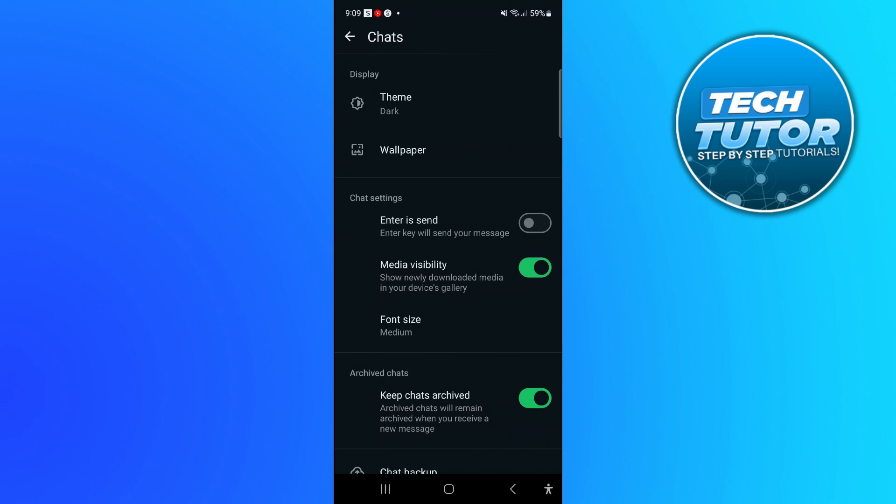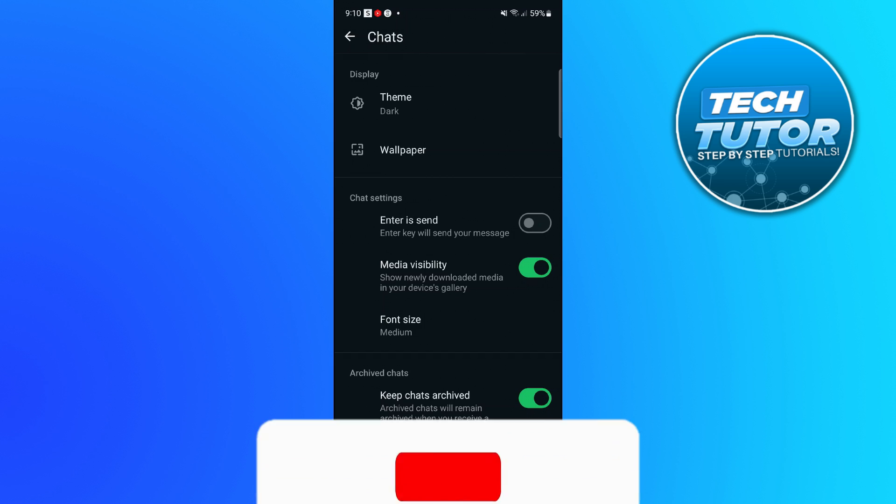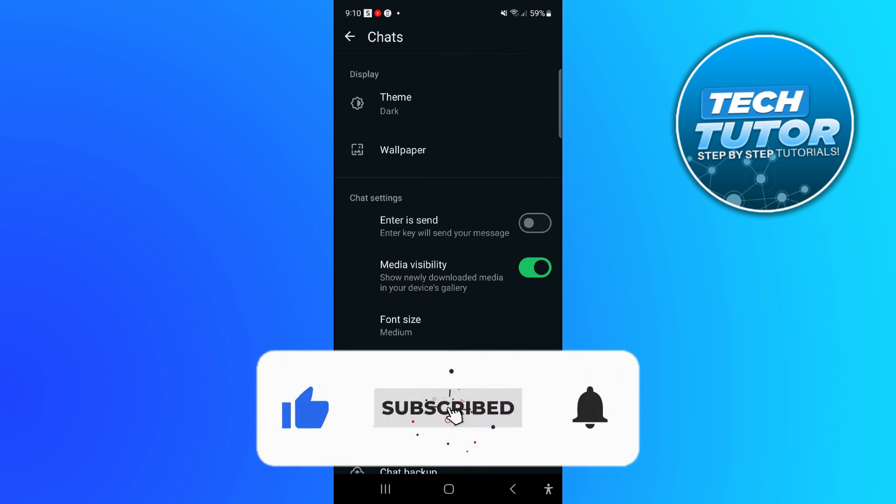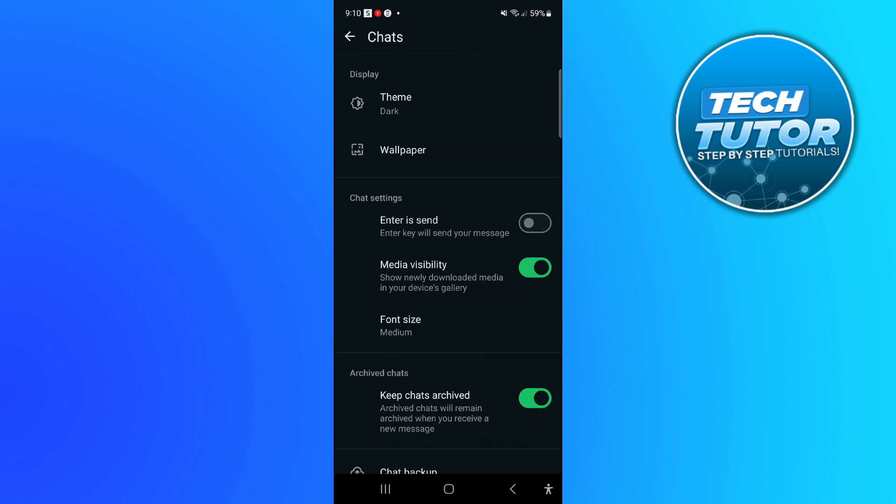So that is how to activate dark mode on WhatsApp. I hope this tutorial helped you out today. If it did, I would really appreciate it if you could drop down below the video, leave a like, and also subscribe to the channel. Thank you guys for watching this quick tutorial and I will see you in the next video.